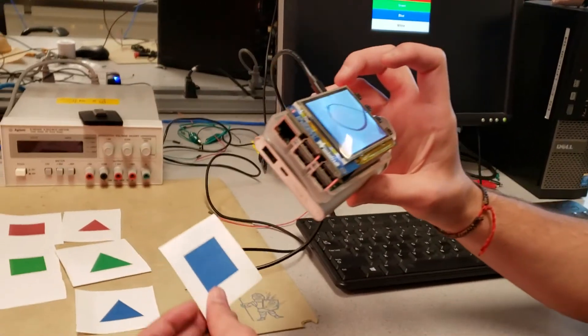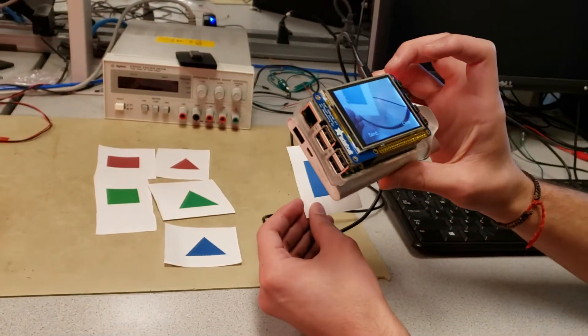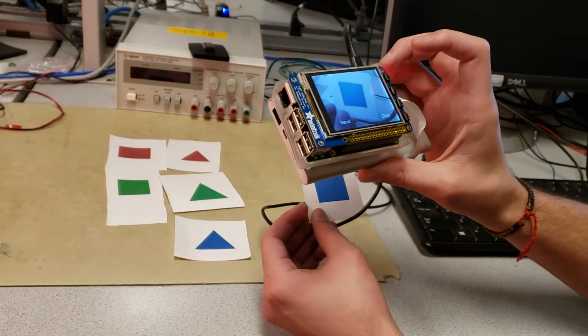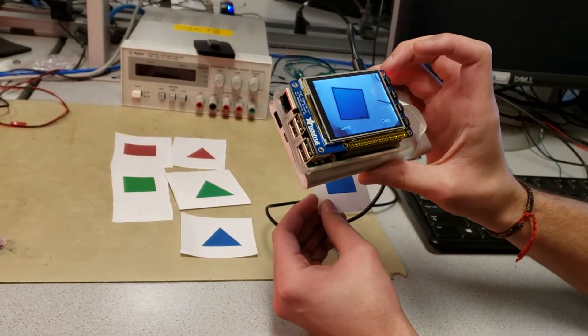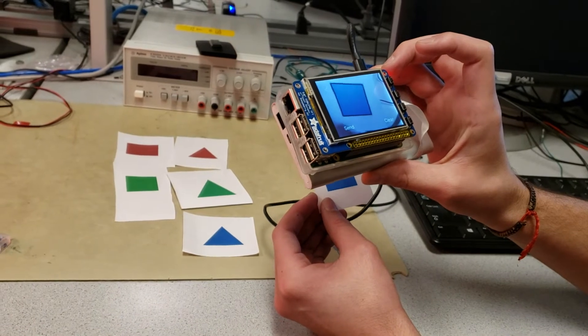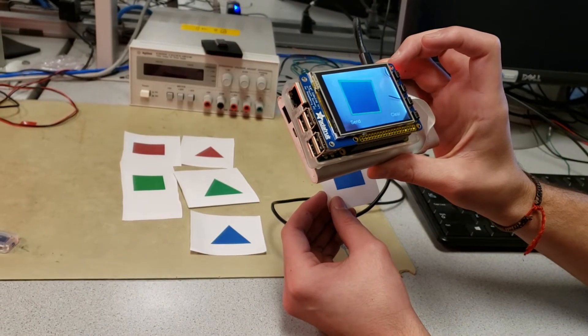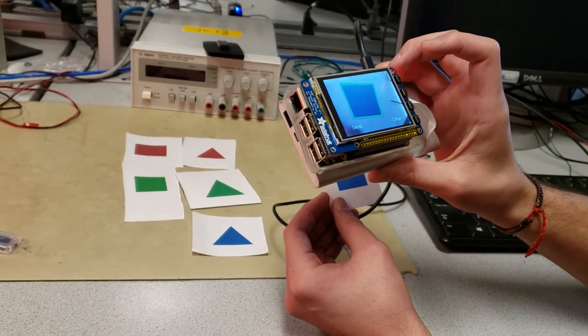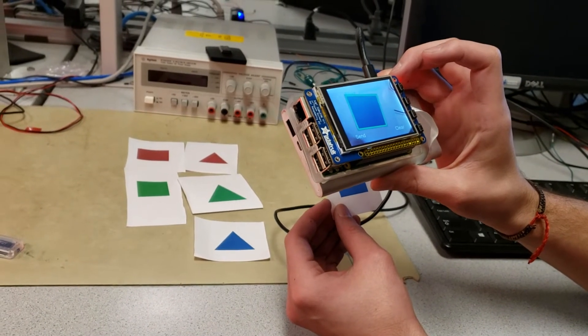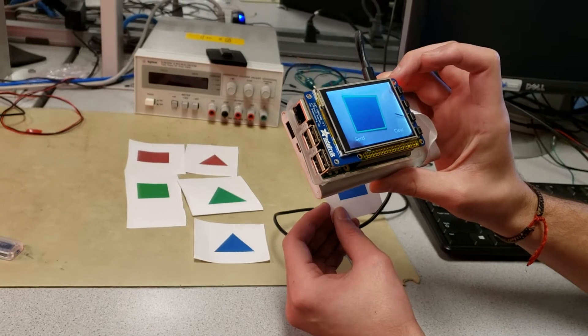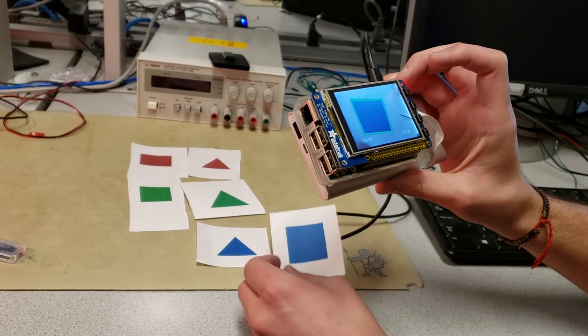To detect the shapes and colors that we have here. For example, we got a blue square here, and once it turns green it already detects it, so now we can send it.